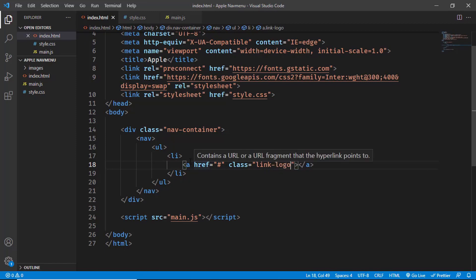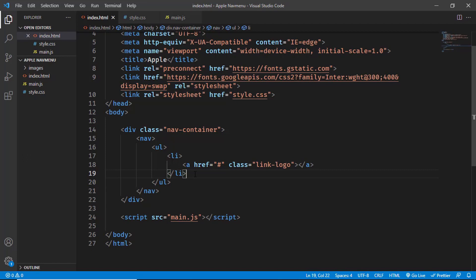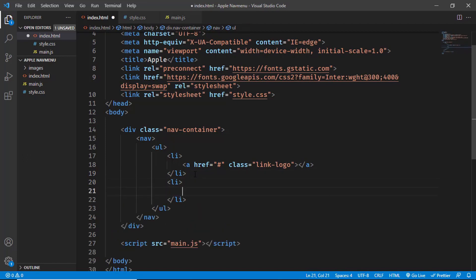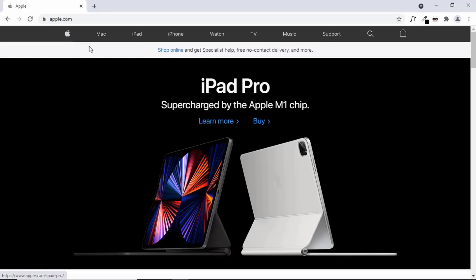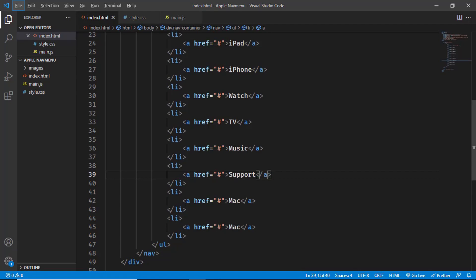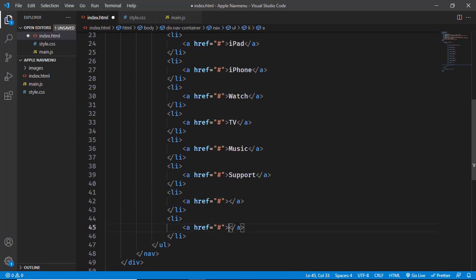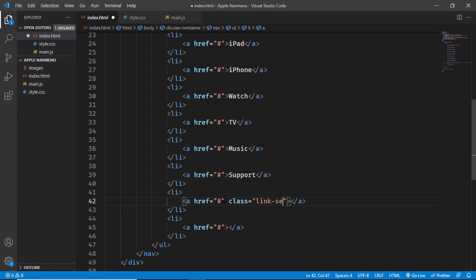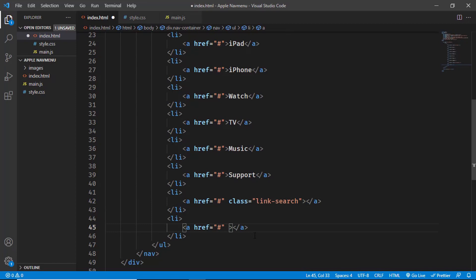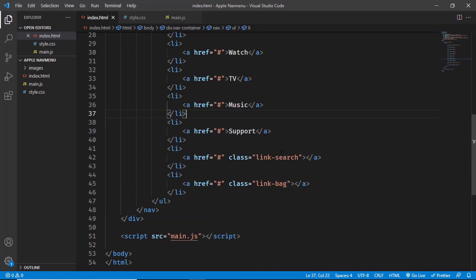We'll add the logo image via CSS. Now let's create the remaining list items with anchor tags for all the menu items. For the last two list items — the search and bag icons — we'll add them using CSS, giving them classes of 'link-search' and 'link-bag' respectively.